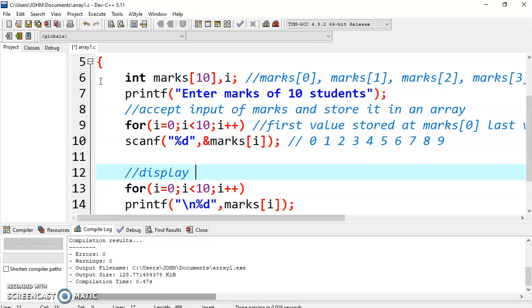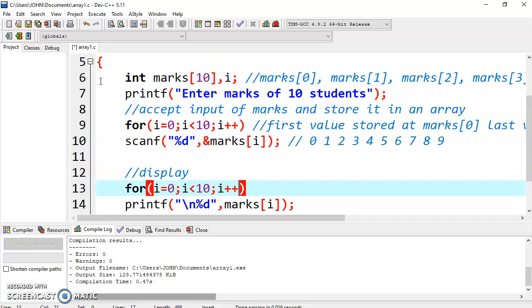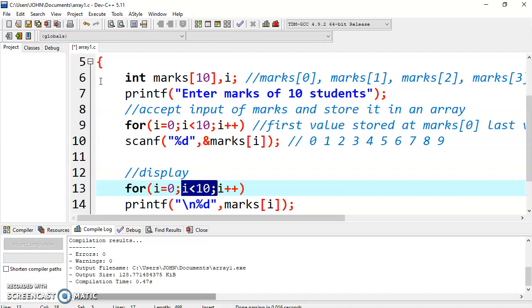This is how you can take input of all the values, and all the values will be stored in the array. Now it is time to see how you can display the values on screen. Here you can see we are using similar loop for display as well. We are using variable i and we are starting it from 0, and it is terminated when the value of i is 10.